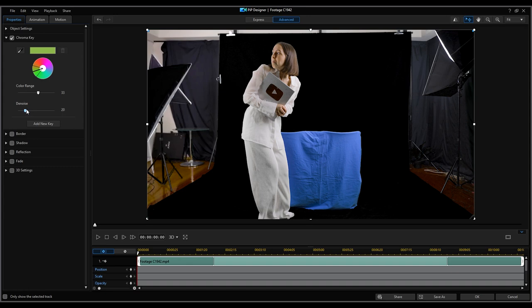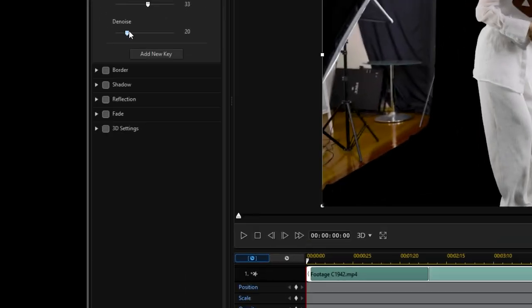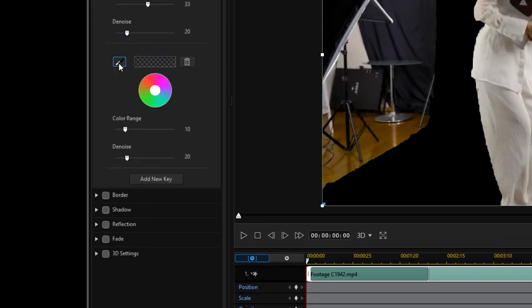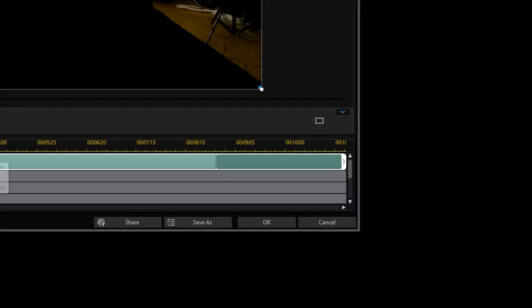Remove the green screen then we will do the same for the blue screen by first selecting add new key then going through the same steps. Click ok to save your work.